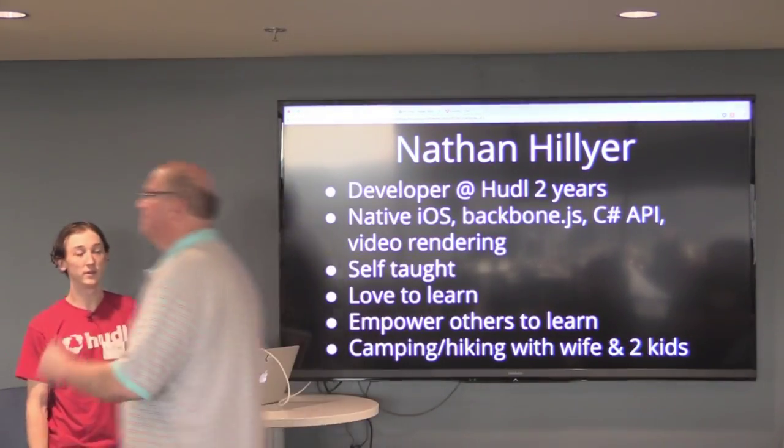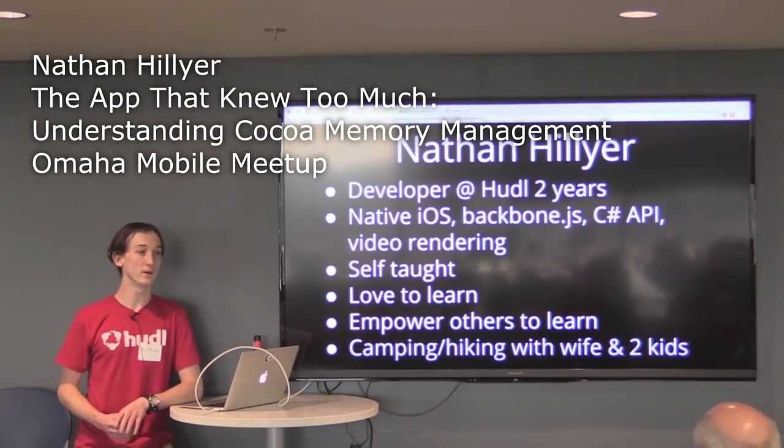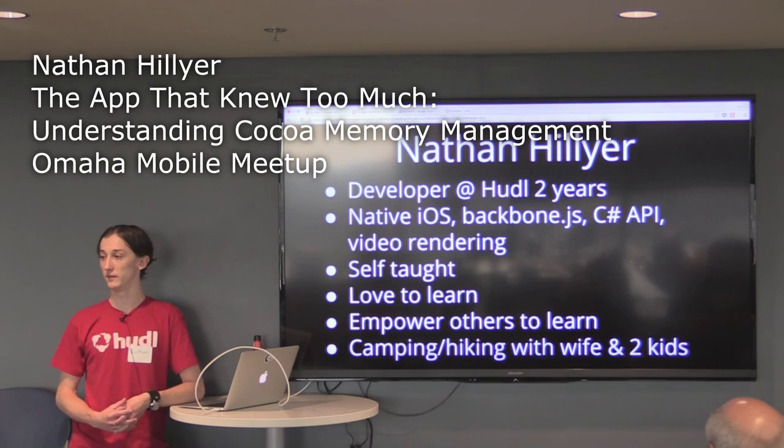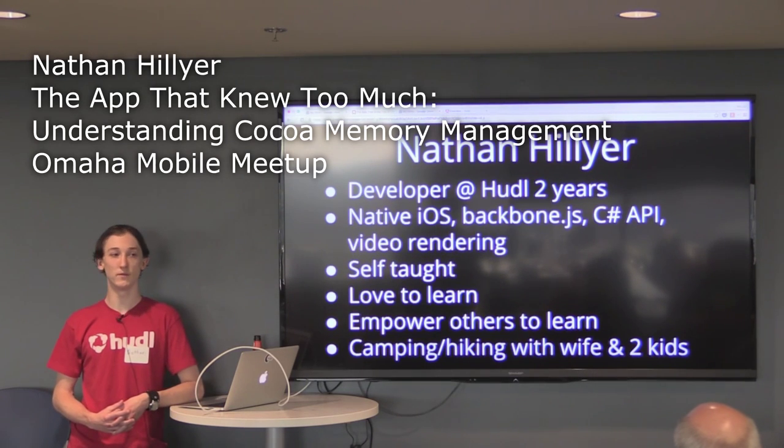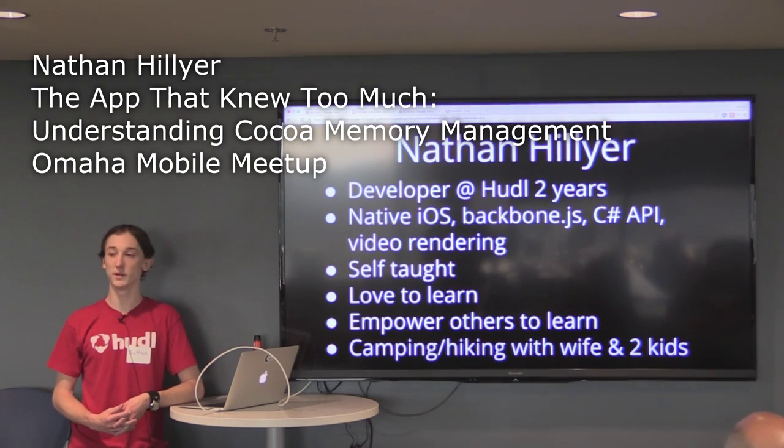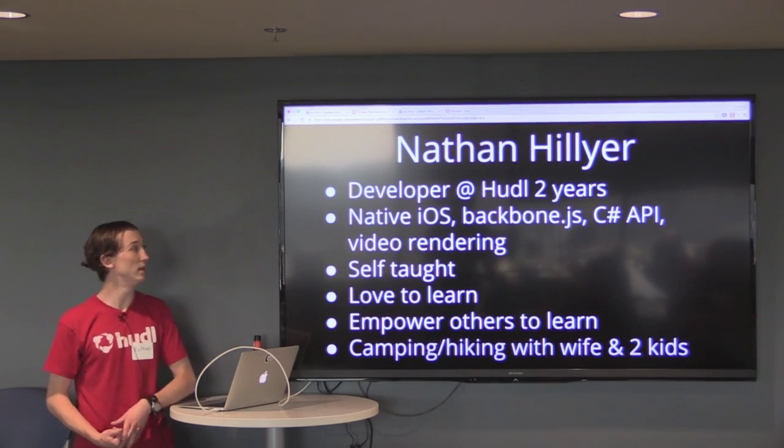I'm Nathan Hillier. I've been a developer for a couple years at Huddle. I was a developer for a year before that at a financial software company called Automated Systems in Lincoln.